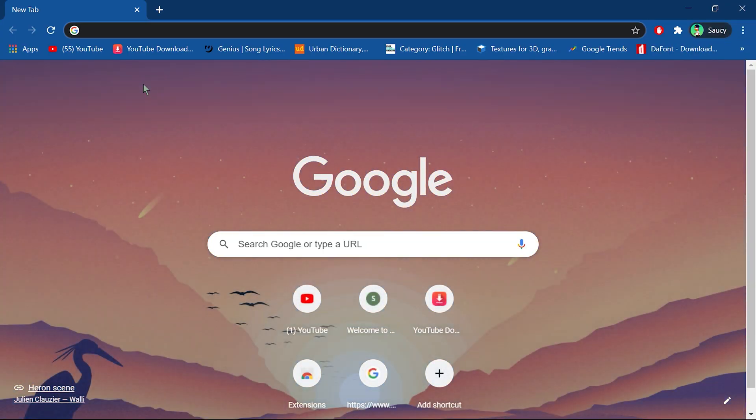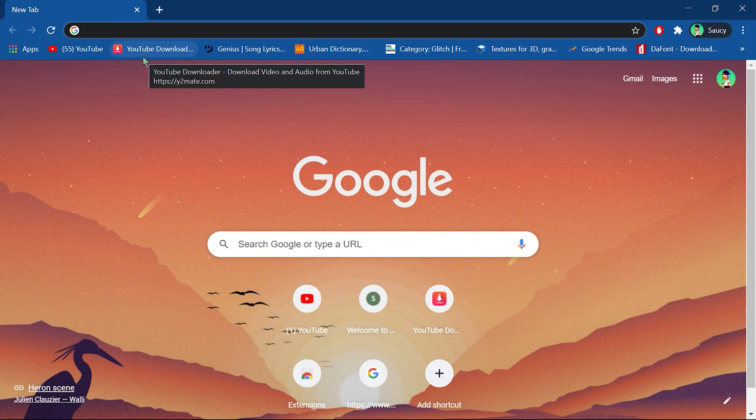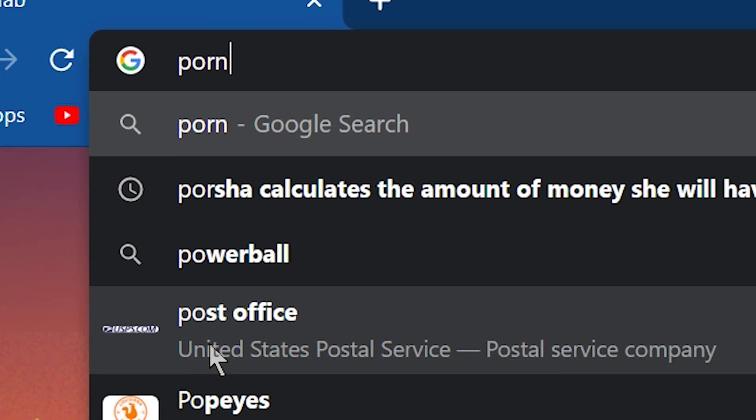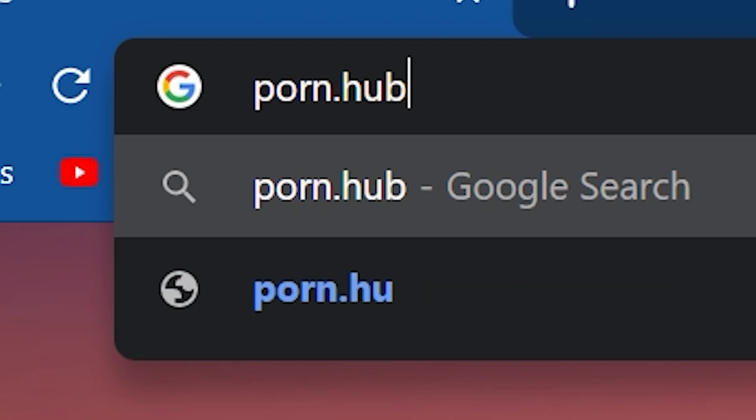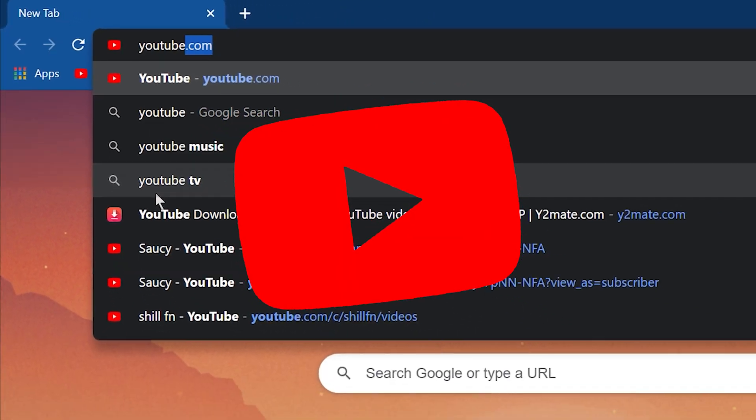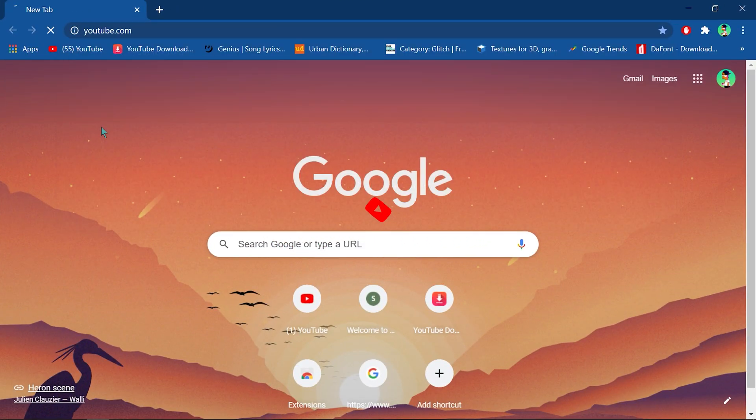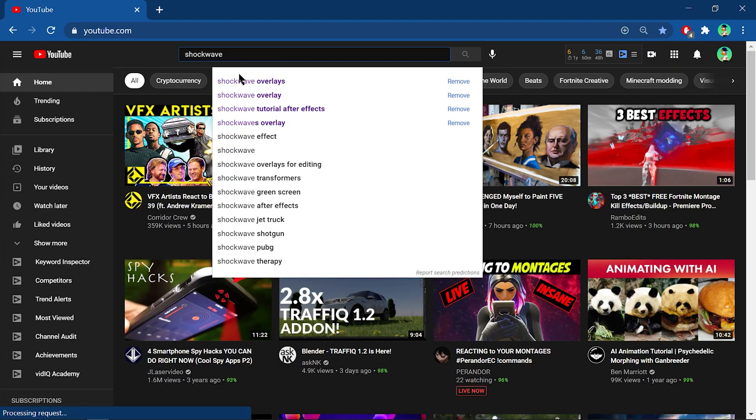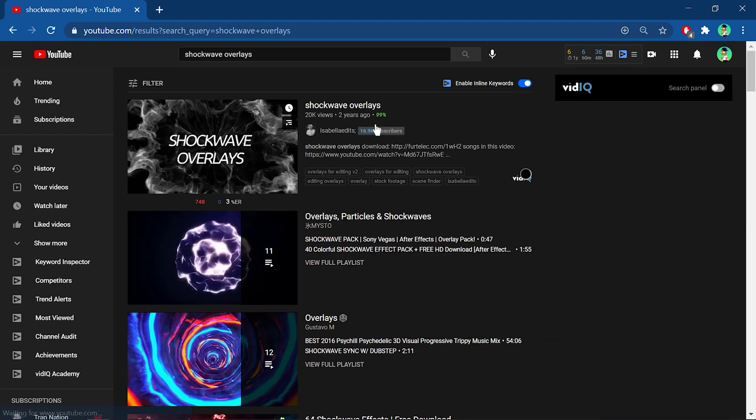So, first things first, you need to get some shockwave overlays. This is super easy, just go to your favorite website, YouTube of course. Look up shockwave overlays and find some you like.